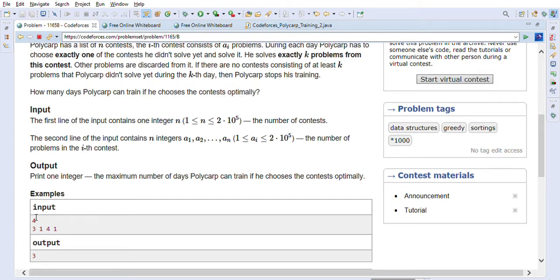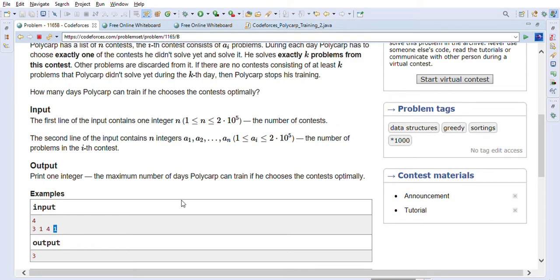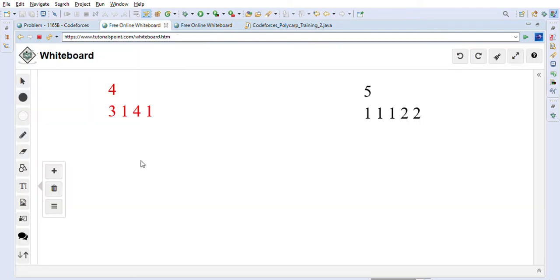The first line contains the number of contests — for example, four contests. The second line contains the number of problems in each contest. So there are four contests: the first has three problems, the second has one, the third has four, and the fourth has one. We have to find the maximum number of days Polycarp can train if he chooses contests optimally.